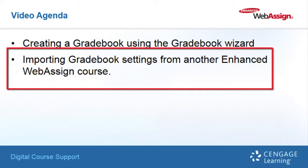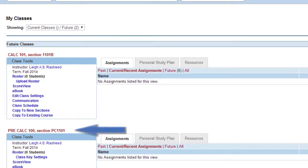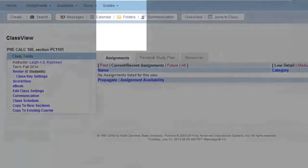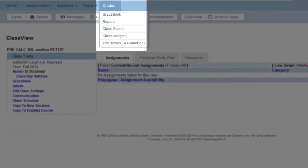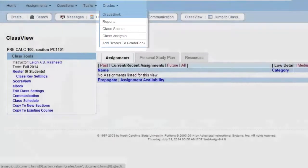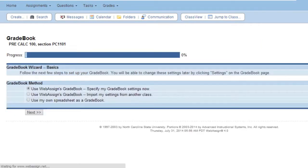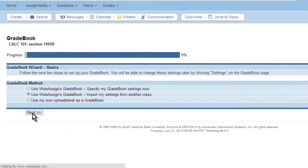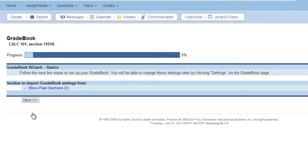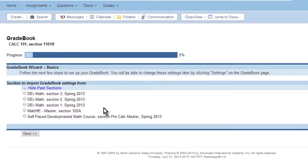Importing Gradebook Settings from Another Enhanced WebAssign Course: If you have a gradebook and you would like to use its settings for additional courses you create in WebAssign, follow these steps. On your homepage, select the course for which you want to create a gradebook. Now in Class View, use the Grades drop-down menu and select Gradebook. Click the Wizard button. Select the option to Import My Settings from Another Class, then click Next. Click Show Past Sections. All of the sections to which you have access that contain a gradebook are displayed. Select the section from which you want to import the gradebook settings and click Next.